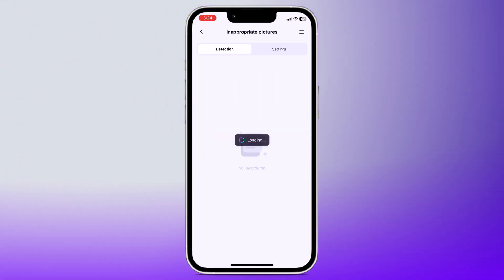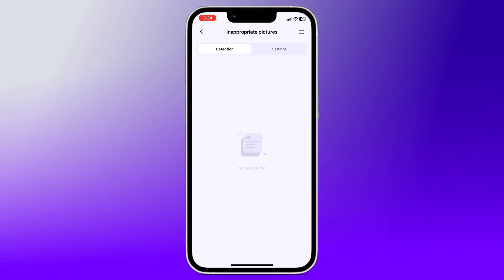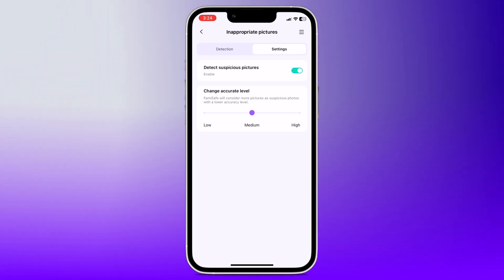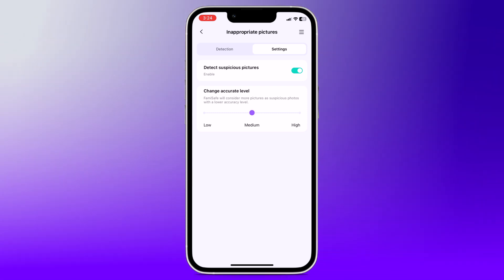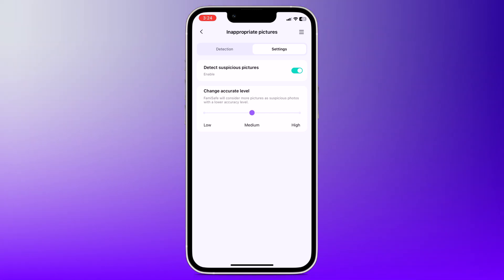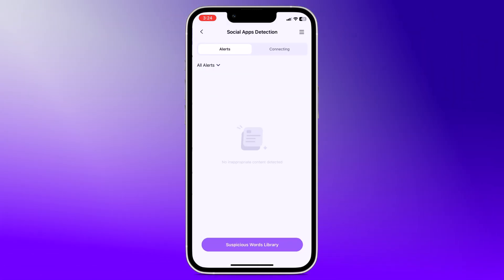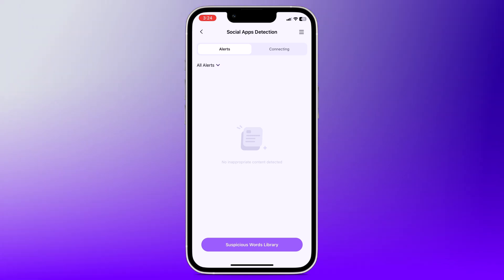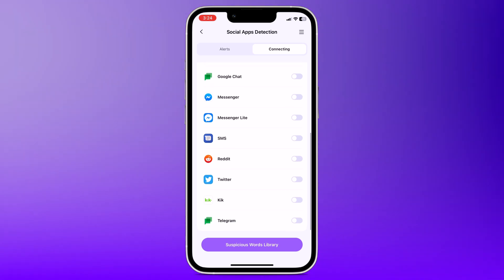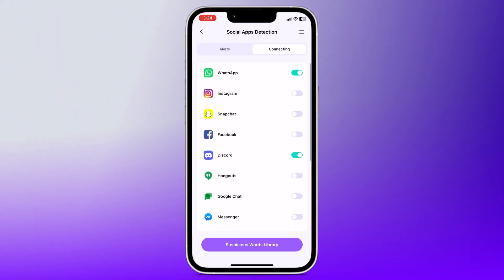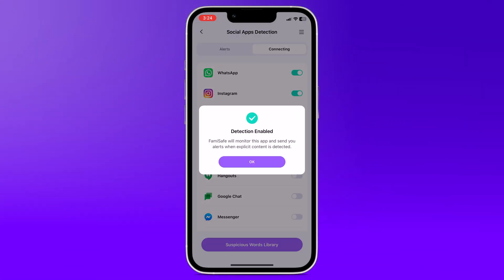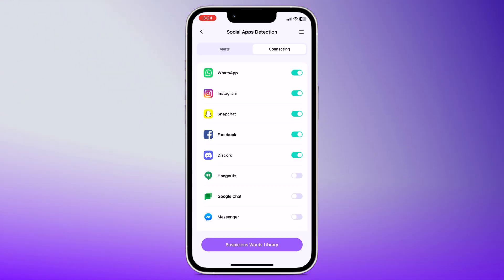And next, we have Inappropriate Pictures. The app can detect inappropriate images in your child's photo gallery. If such images are found, you will receive alerts so you can address the issue immediately. And in social app detection, this feature monitors social media apps for suspicious activity such as bullying, explicit content, or risky behavior. You will get notifications if any concerning activity is detected, allowing you to take action.